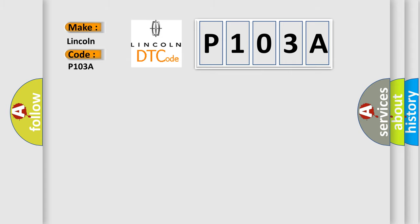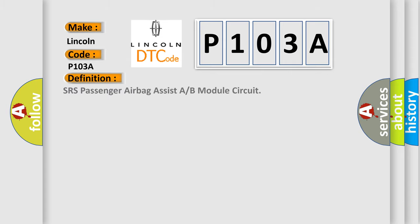The basic definition is SRS passenger airbag assist A or B module circuit.